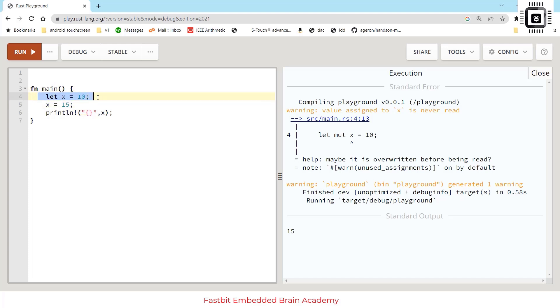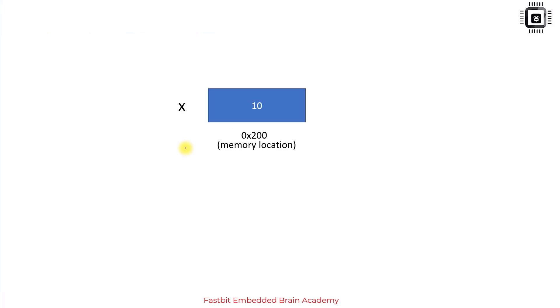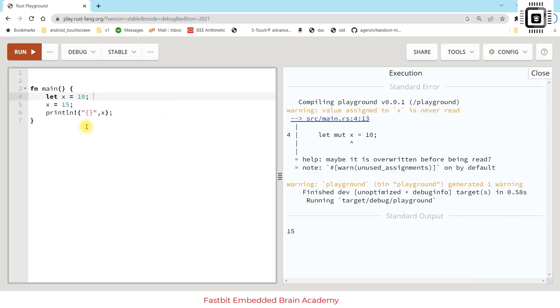The fourth line here is the variable declaration and definition, similar to C programming like writing 'int x = 10'. The data type is inferred during compile time by the Rust compiler. Just think that the value 10 is stored in some memory location, like 0x200 is the memory address, and in that memory location 10 is stored. We refer to this value 10 by the variable name x.